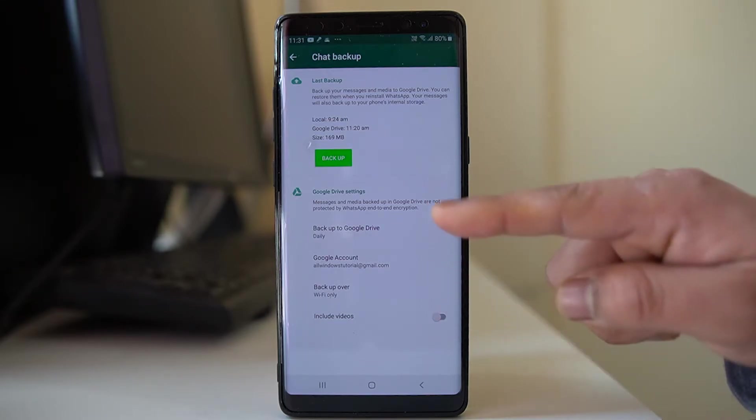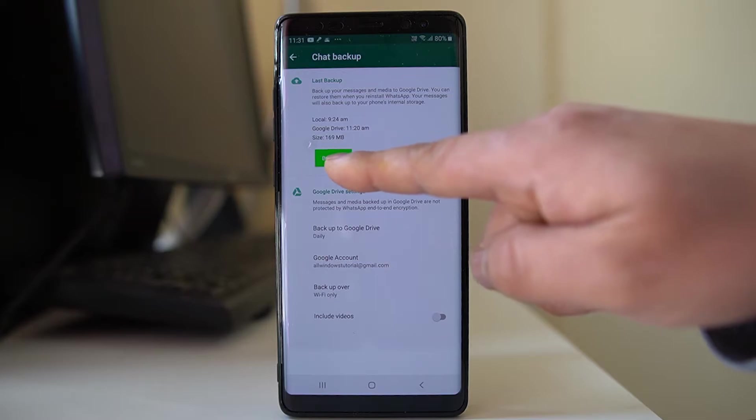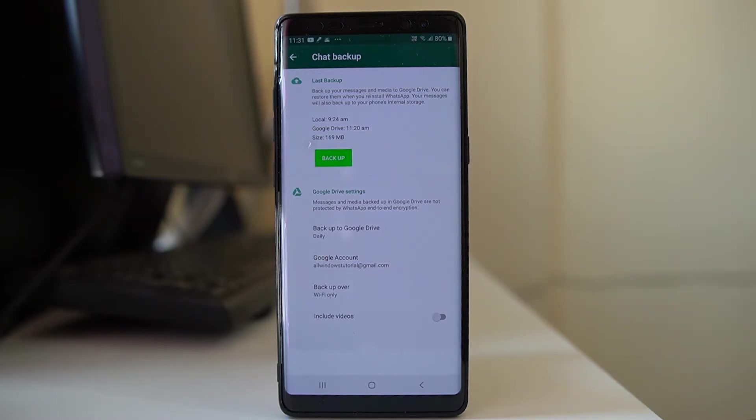So once you have selected the proper settings, you can tap on this button backup now and the WhatsApp chat will start to backup in the Google account.